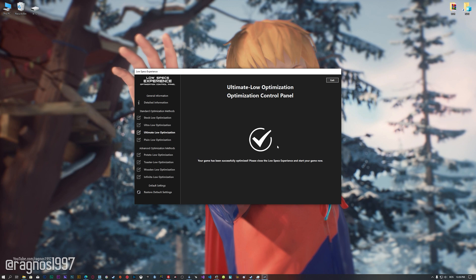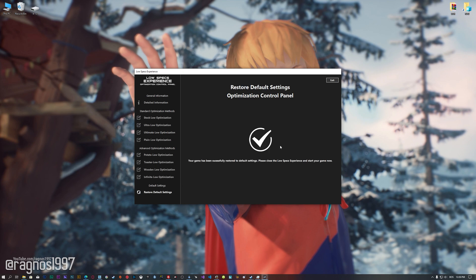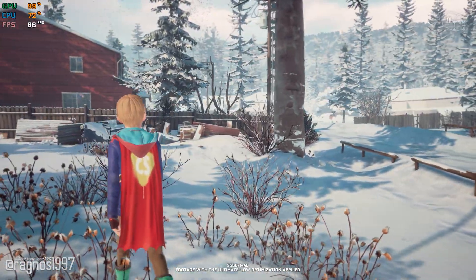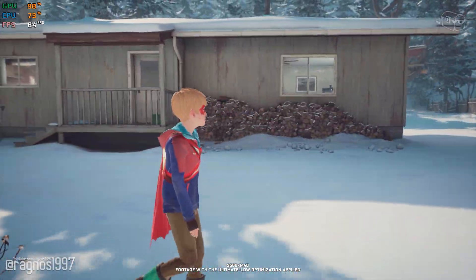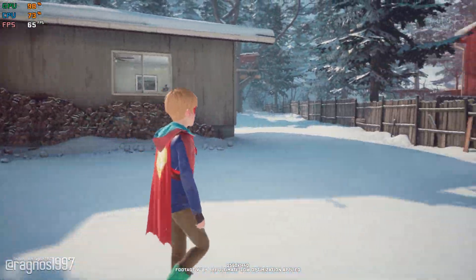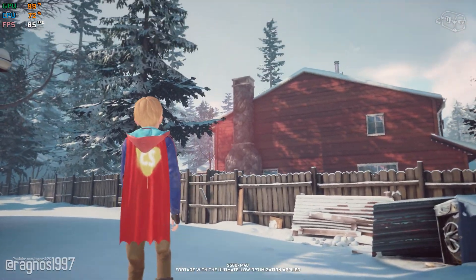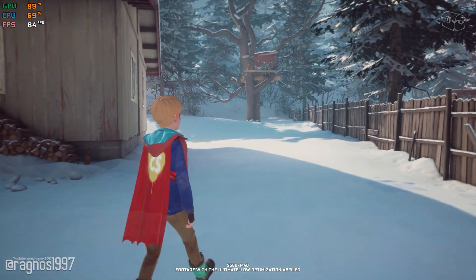Also, if you are not satisfied with what you see, you can always restore your game to default settings by choosing the Restore Default option. That's all from me for now. If you like what I do, please be sure to like the video and subscribe for more similar content. Anyway, I will see you all next time.